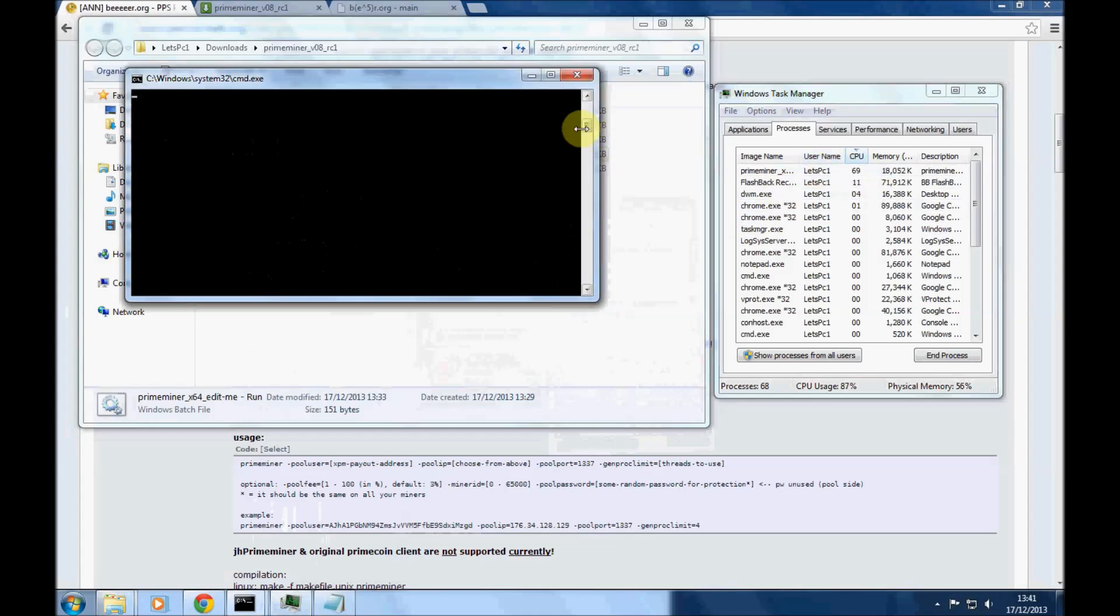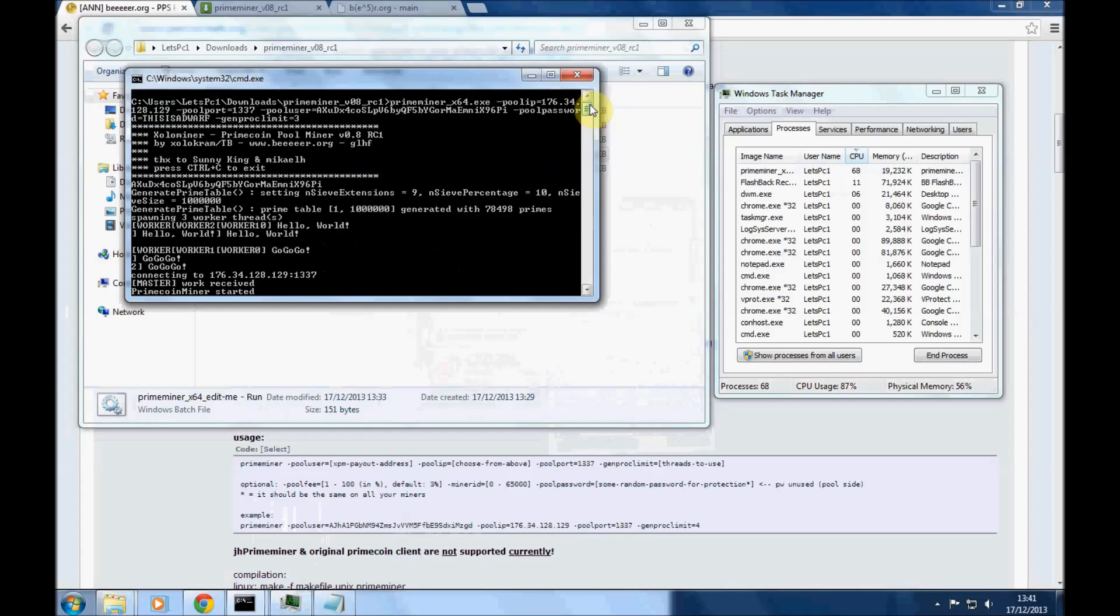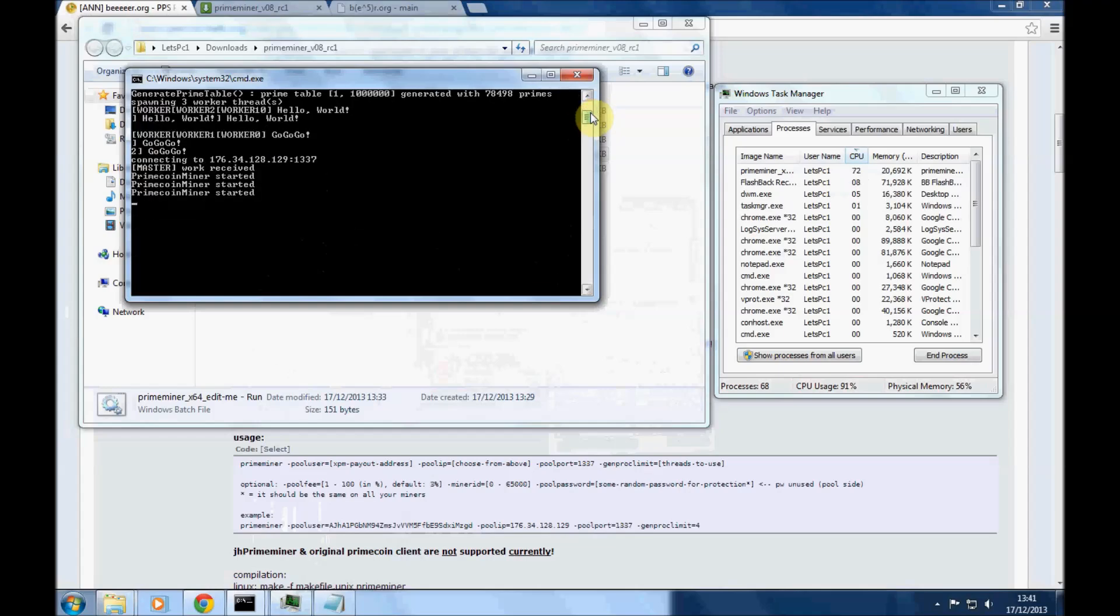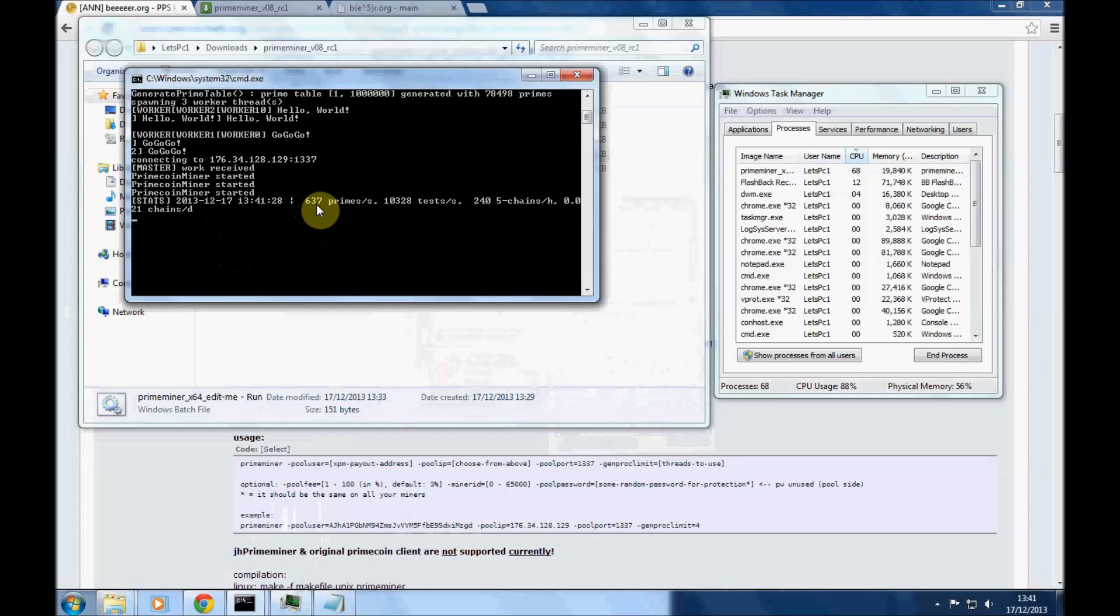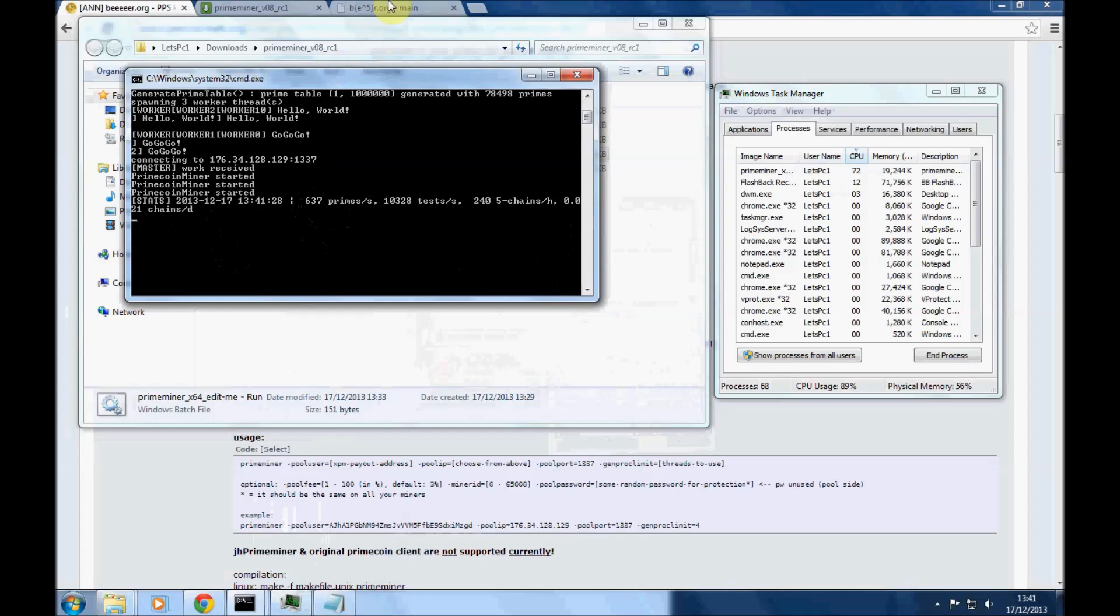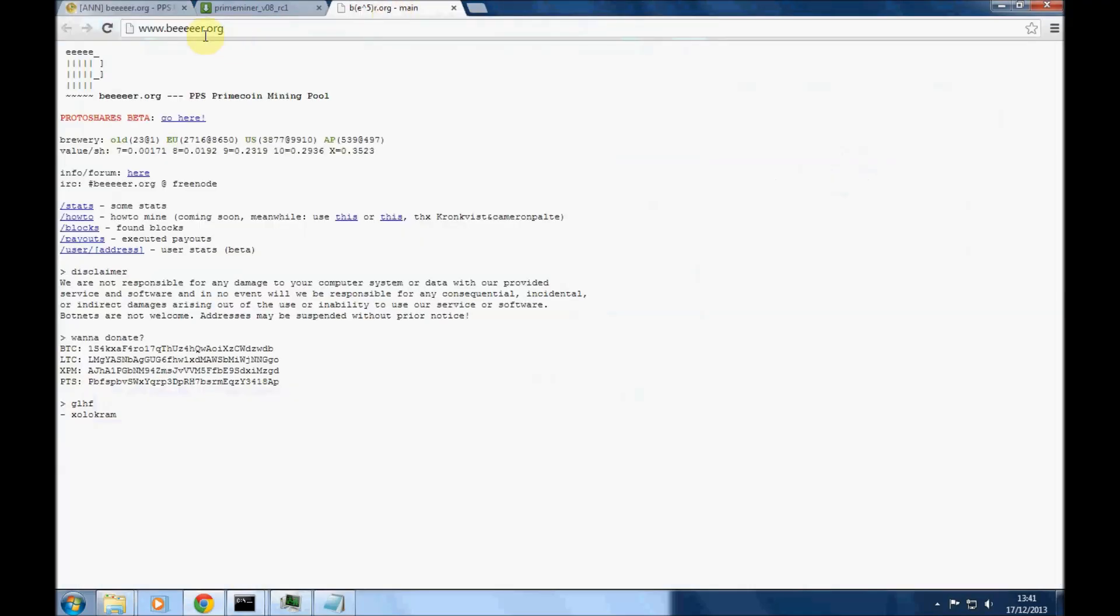Okay, now here after a couple of minutes it's come back to an SR primes per second. That's, you can take that as a speed that you're working at really. And yeah, I mean I've been using this pool for a while. It pays out without a problem and it's pretty simple to use. Okay, well good luck with that and I will hopefully see you in another video. Bye.